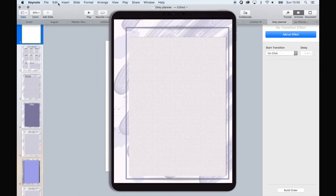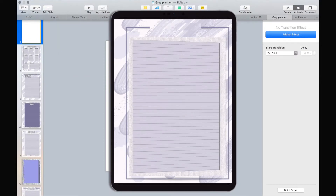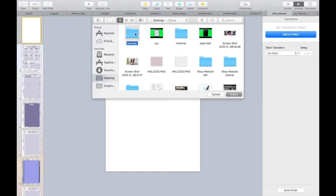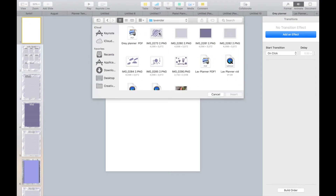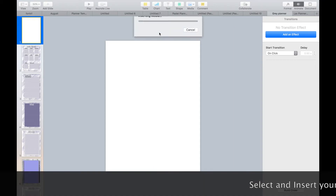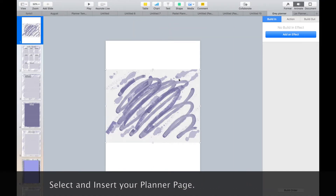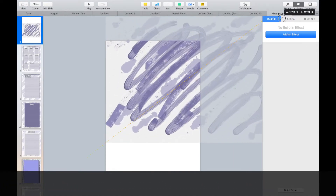Open Keynote and select a presentation slide. Insert your planner background paper. Watch one of our videos on how we created this planner paper.